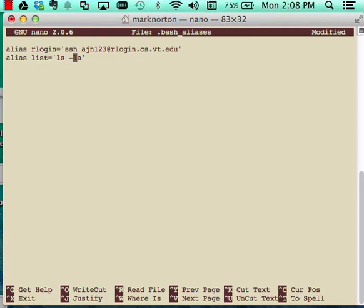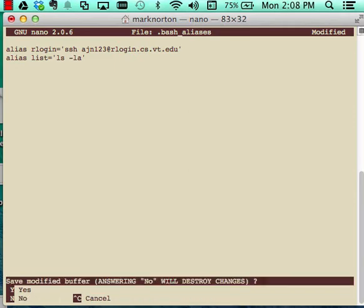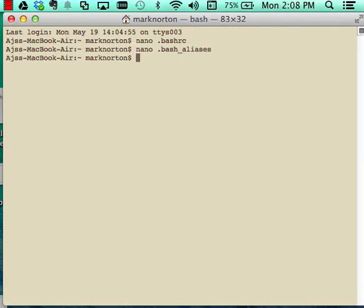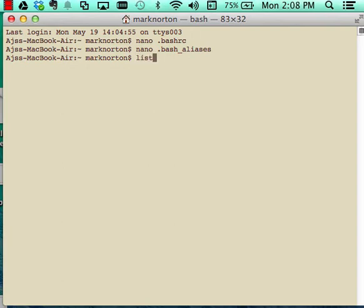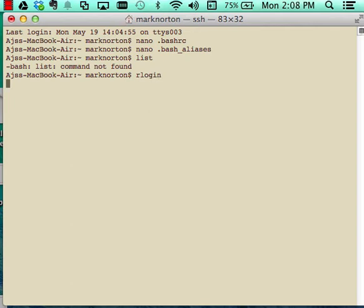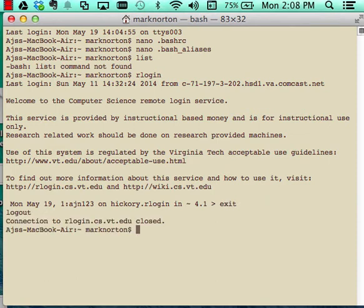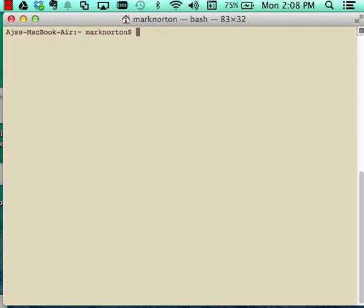And what I want to do now is I simply want to save this file. I'm going to save it, so save modified buffer, save to file bash alias, okay. So now I save that and now I'm going to type in list and as you can see the command was not found. And now let me try rlogin here, I'll get back to this not working in a sec. You see rlogin works.